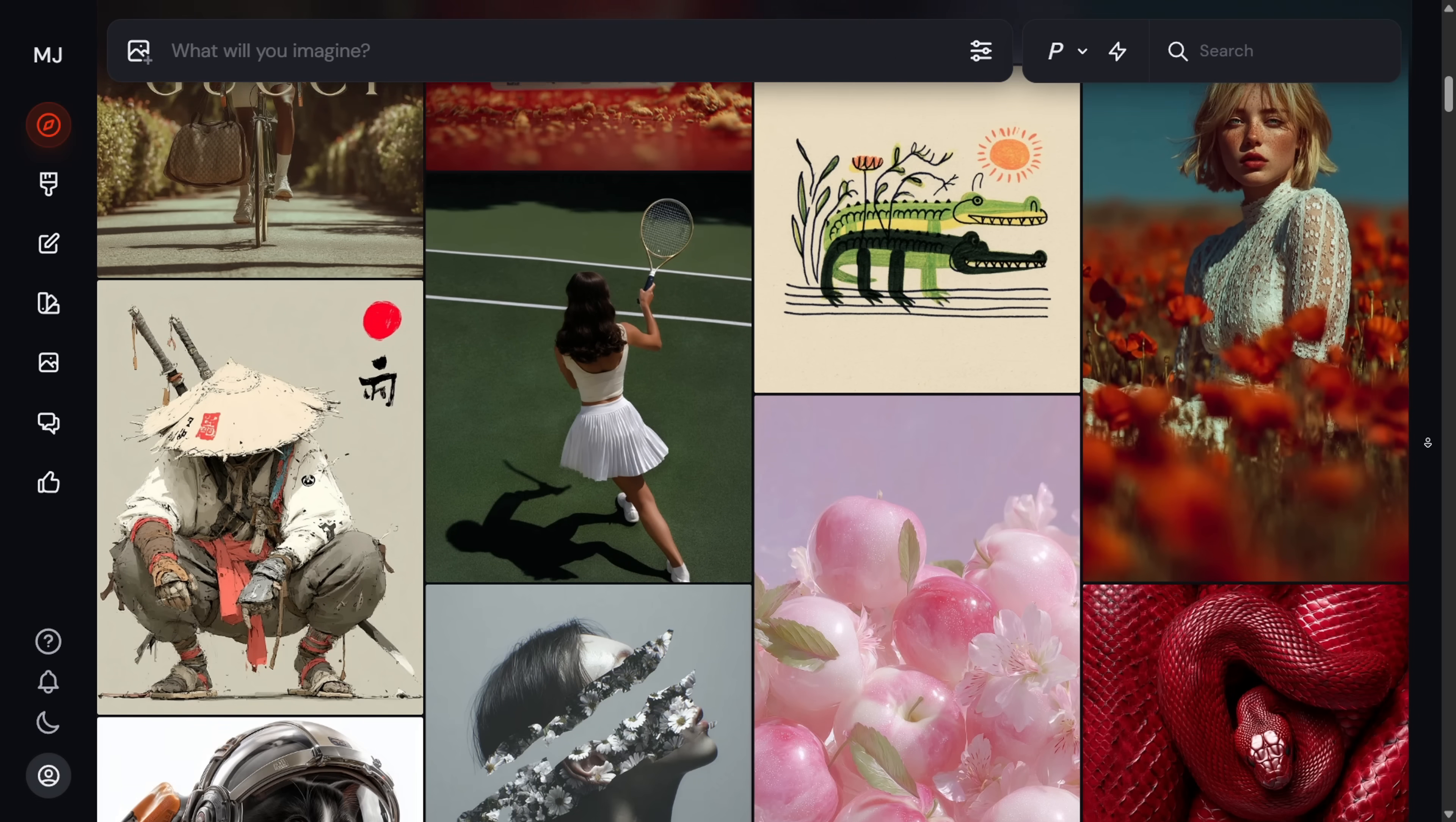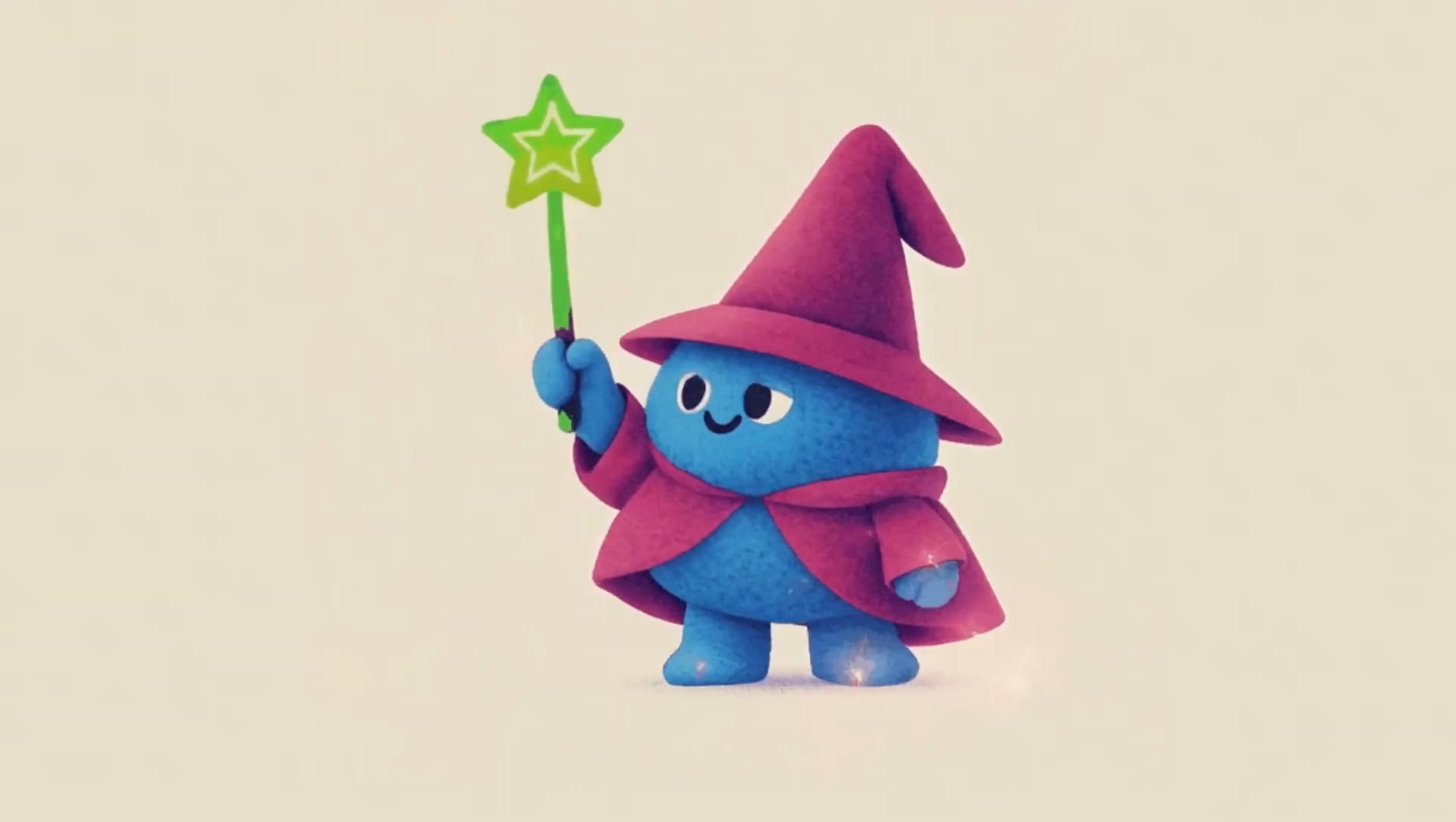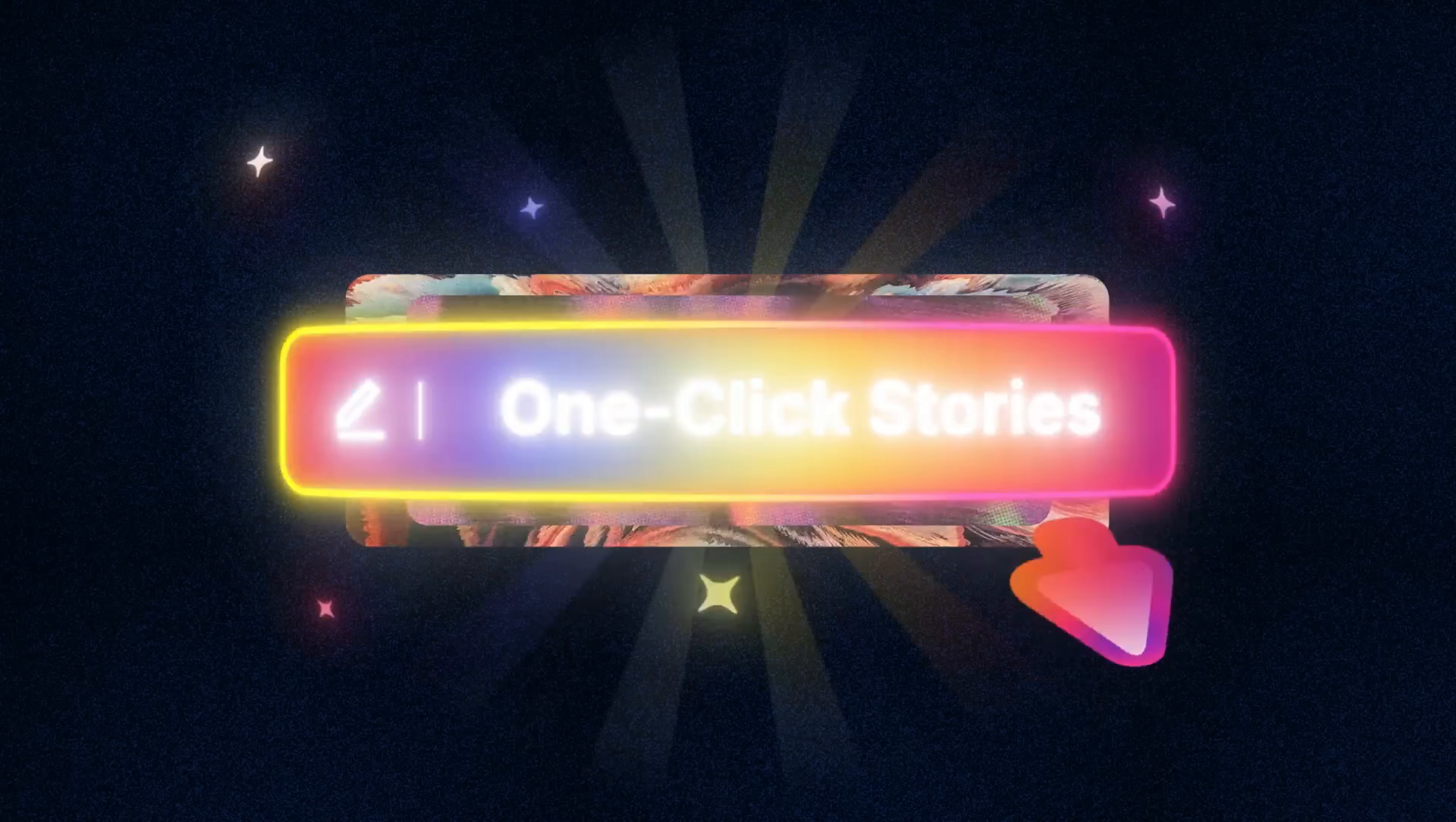Everyone can generate stunning AI images, even turn them into videos. But shaping those random visuals into something with rhythm, emotion, or a message, that's what separates random content from real storytelling. And I've got to say,